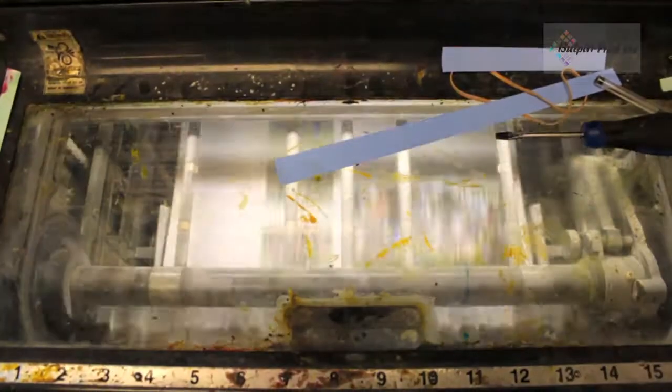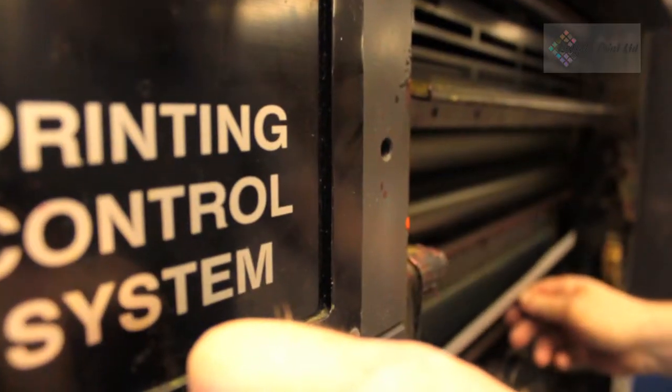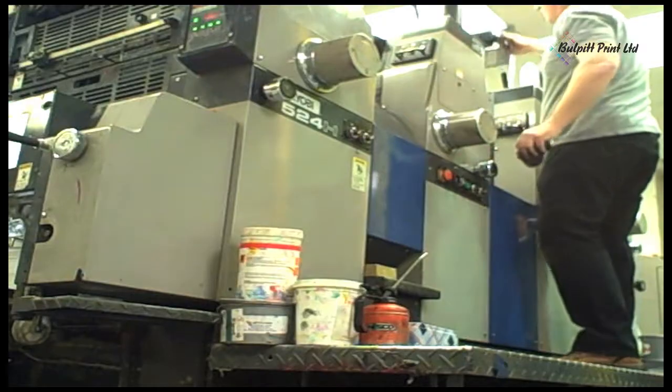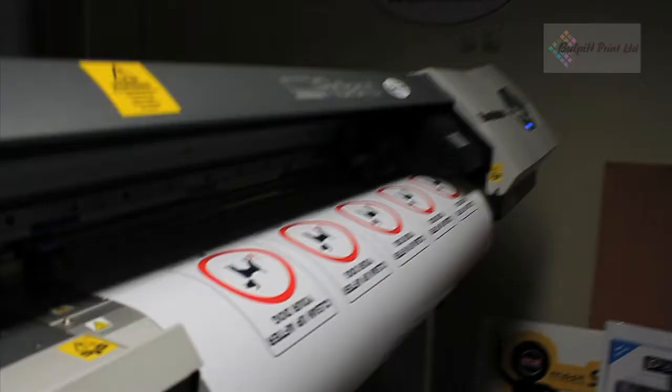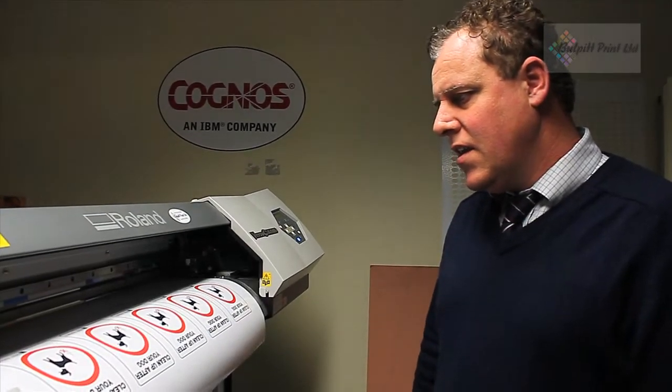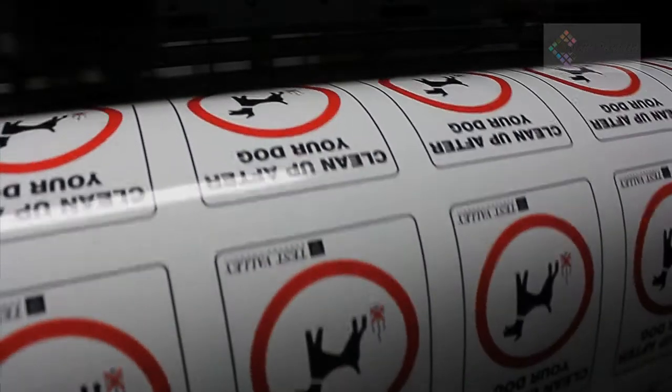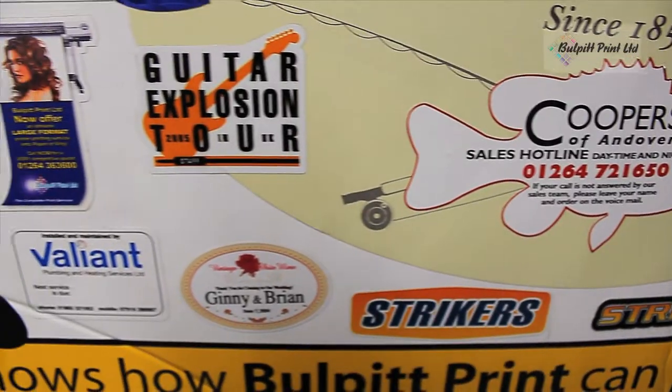Whatever job that you bring our way, we have the right machine for that. This machine can print vinyl stickers. The machine will cut any shape that you require.